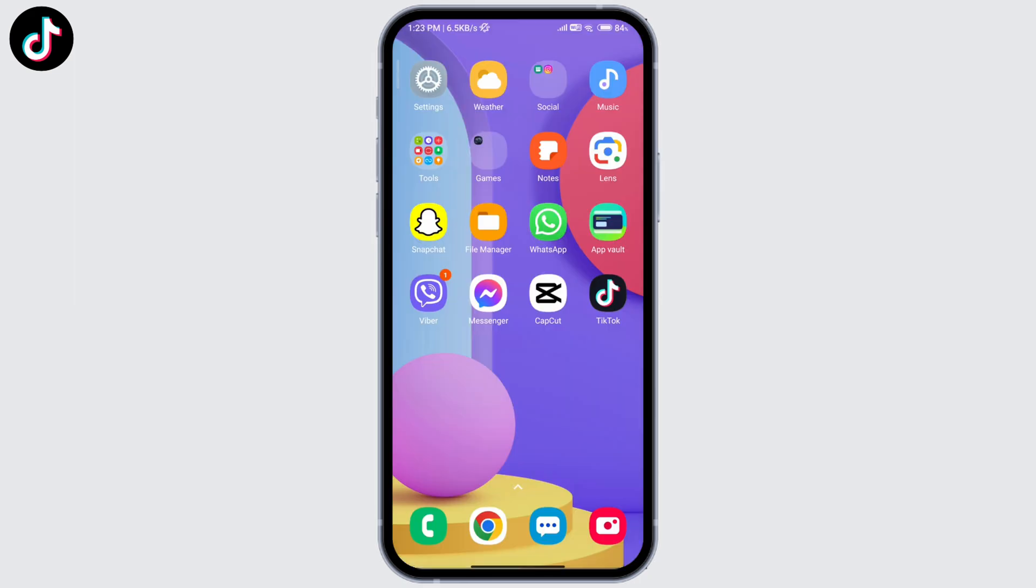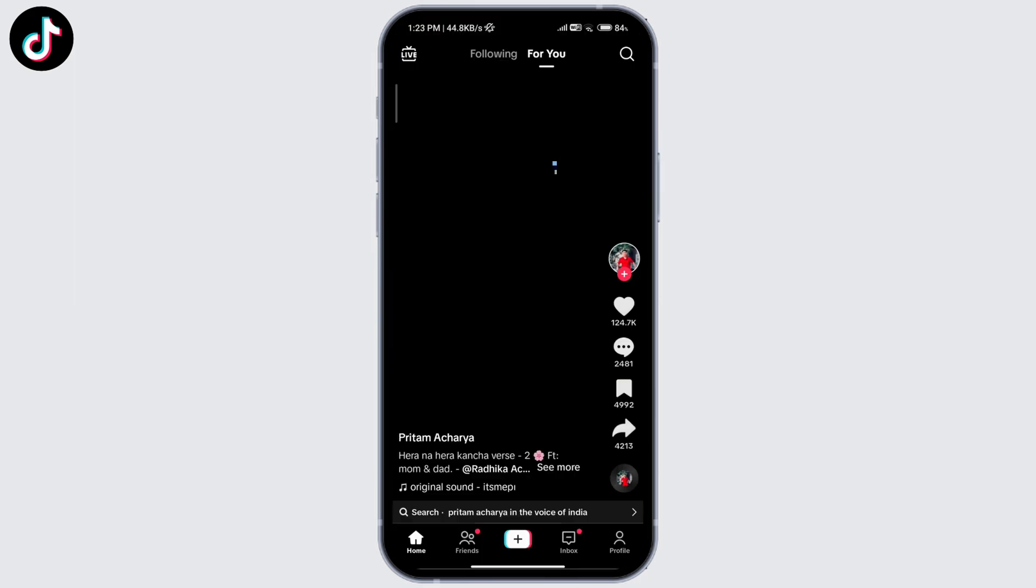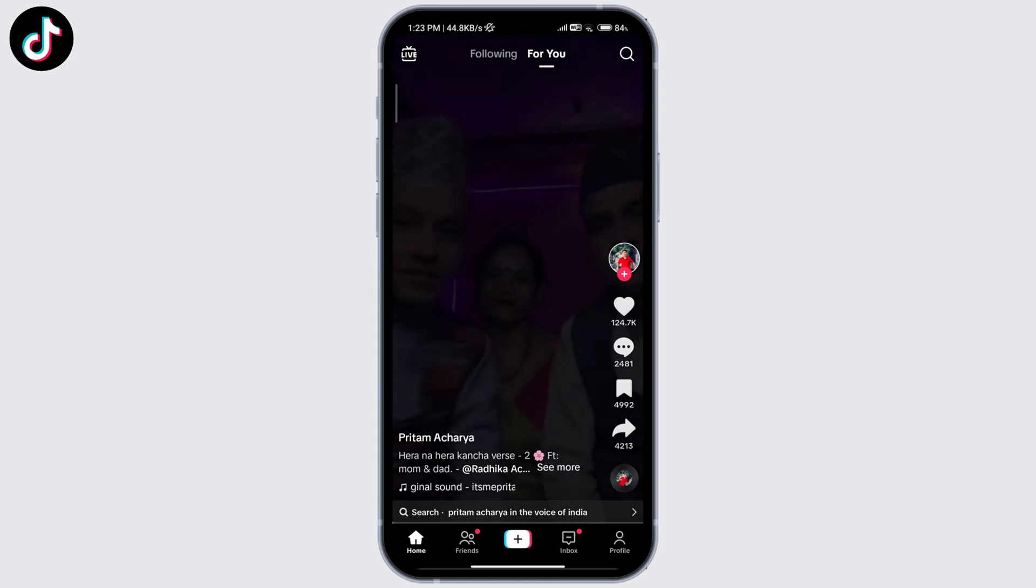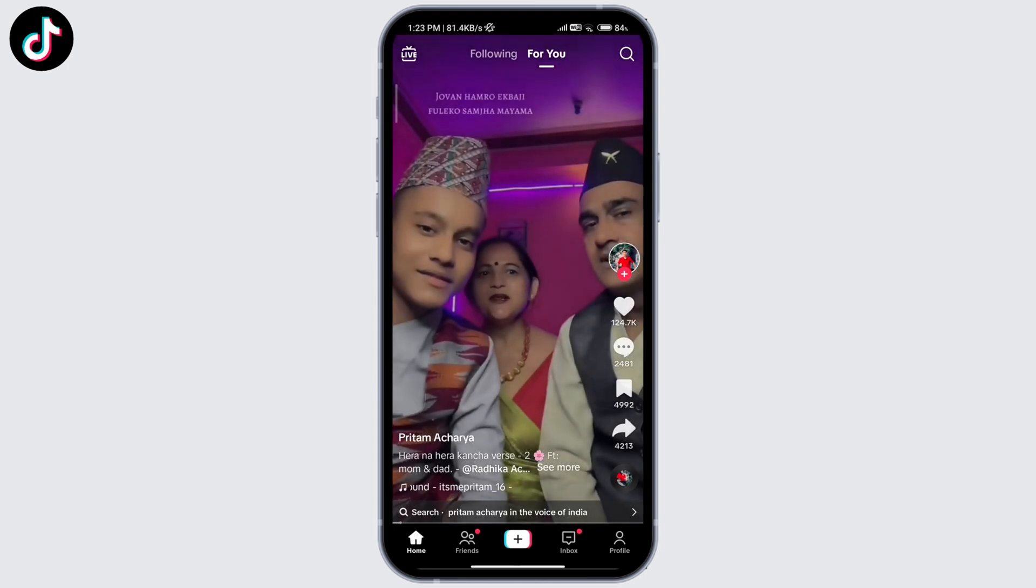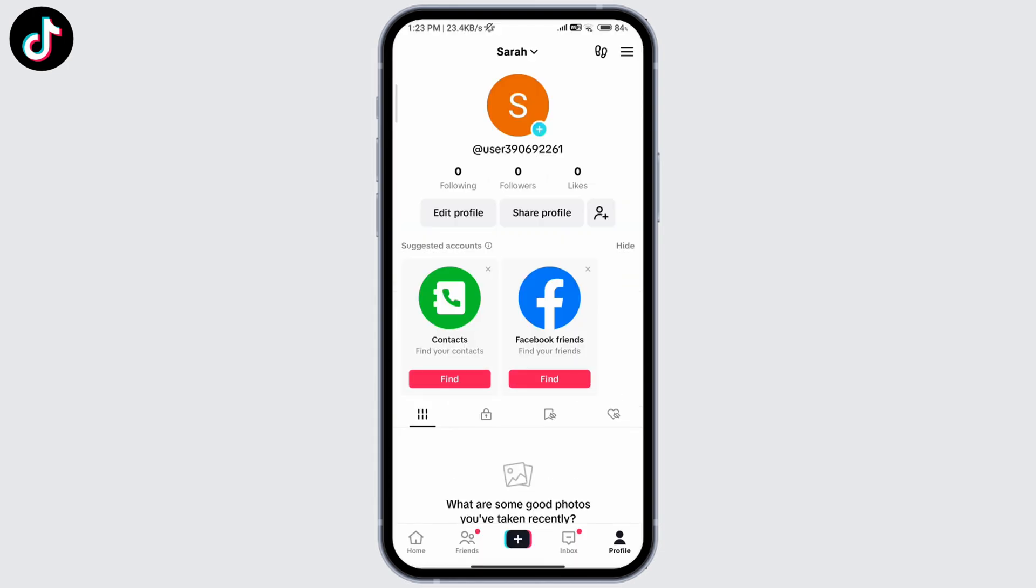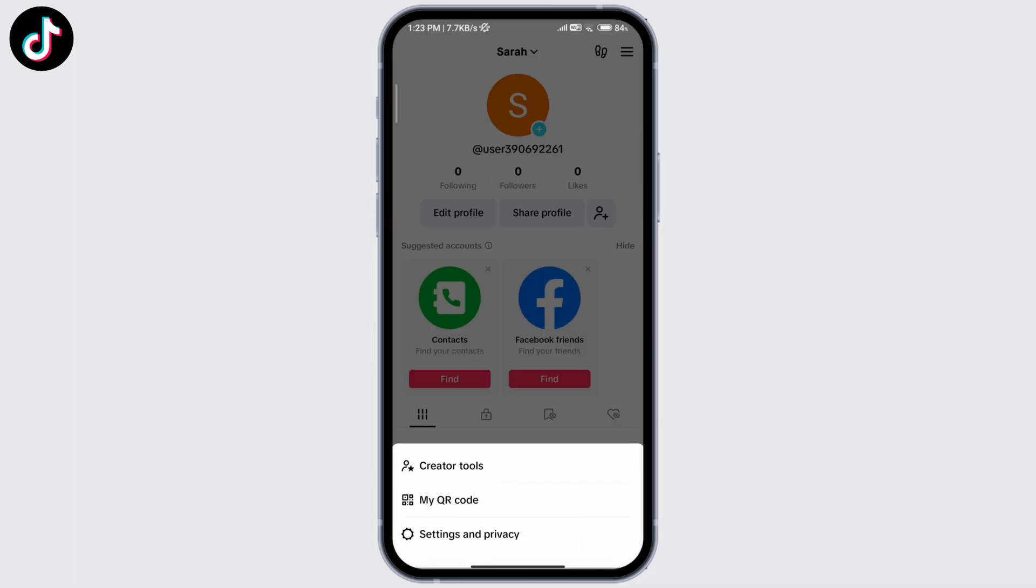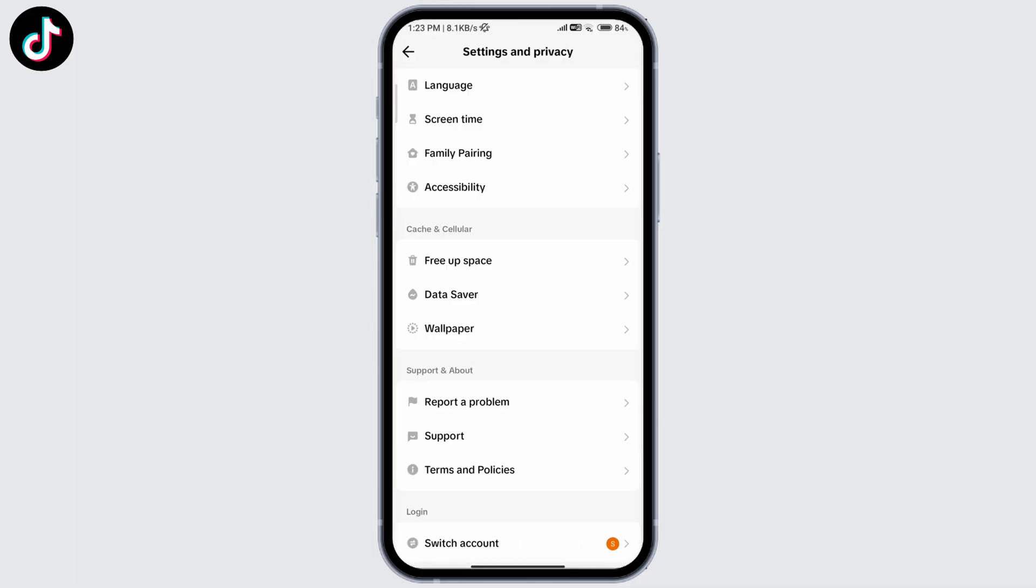The next thing you can do is go ahead and open your TikTok, then click on your profile icon at the bottom right corner. Click on the three bars at the top right corner and go to Settings and Privacy.